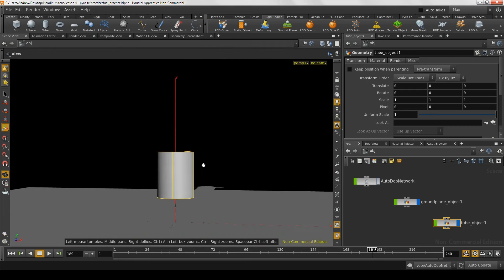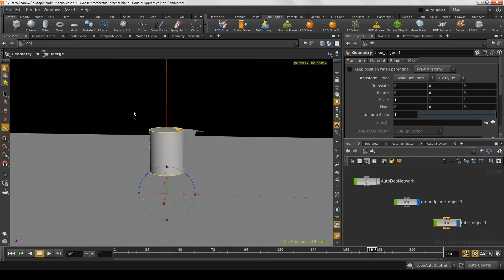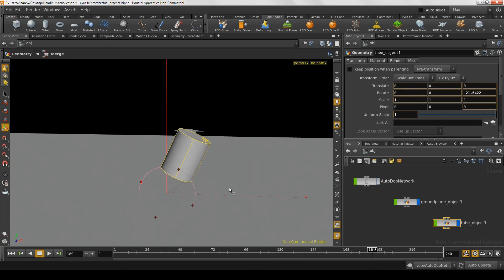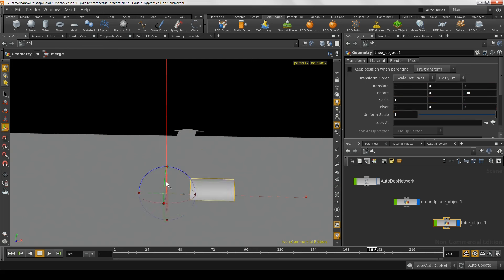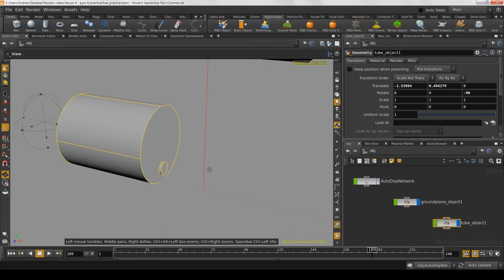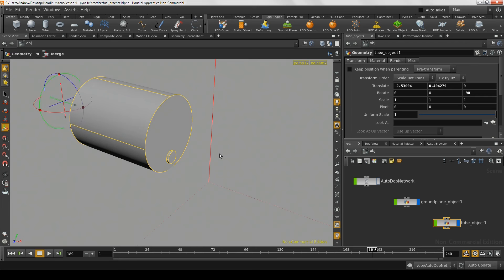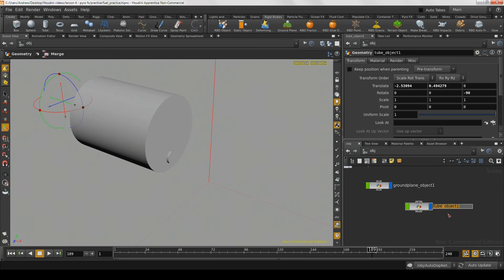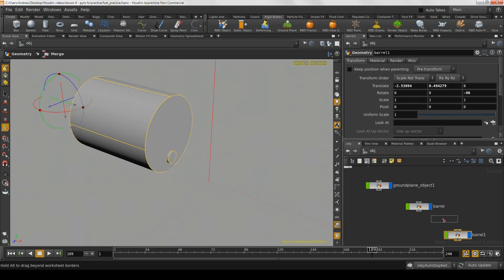Right now the barrel is sitting up in the middle of the air, and there's no way it's going to be able to realistically spill oil like this. So let's rotate it so it's laying on its side — negative 90 degrees — and pull it up a little bit so that it's not sitting through the ground plane. To emit particles from it, we're going to duplicate this opening piece of geometry and use that as a source object for the particles. Let's rename this tube object to 'barrel', then copy and paste the node and call it 'particle source barrel'.